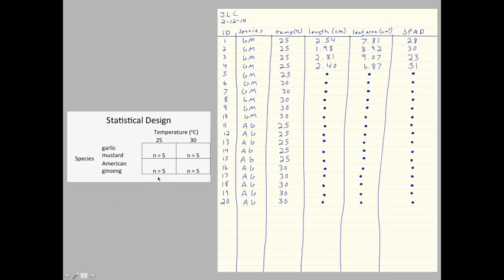You'll see that in the smallest cell of my design, my replication is five. Of course, in an actual experiment, your replication would be greater than this, but for illustrative purposes in this video, I wanted to keep it simple. Alright, so I have a replication of five and a total observation number of 20.